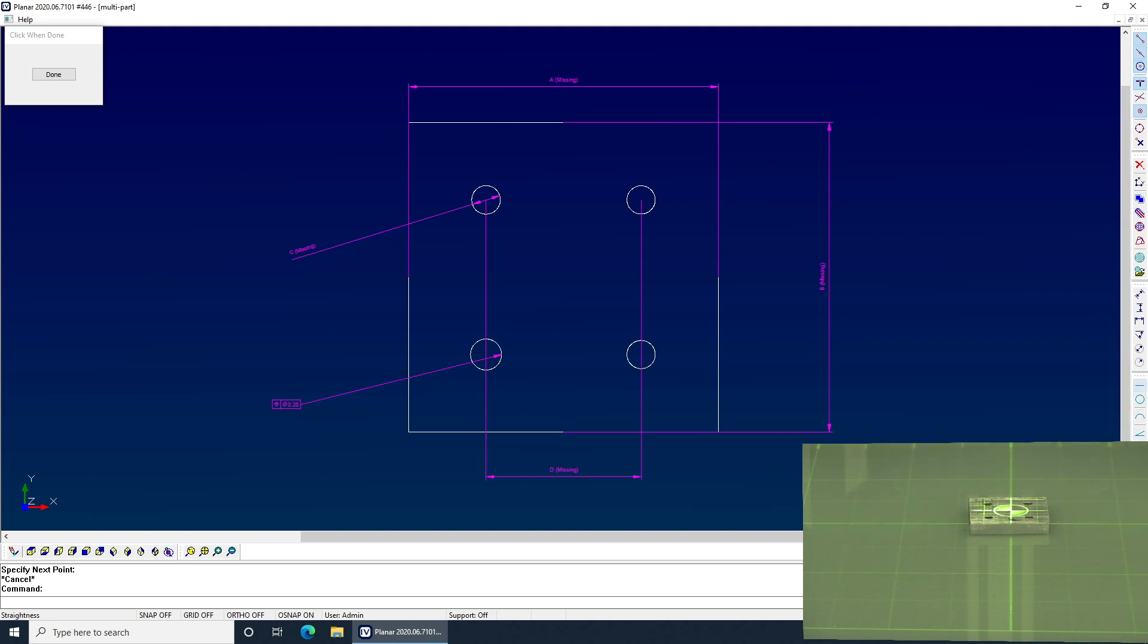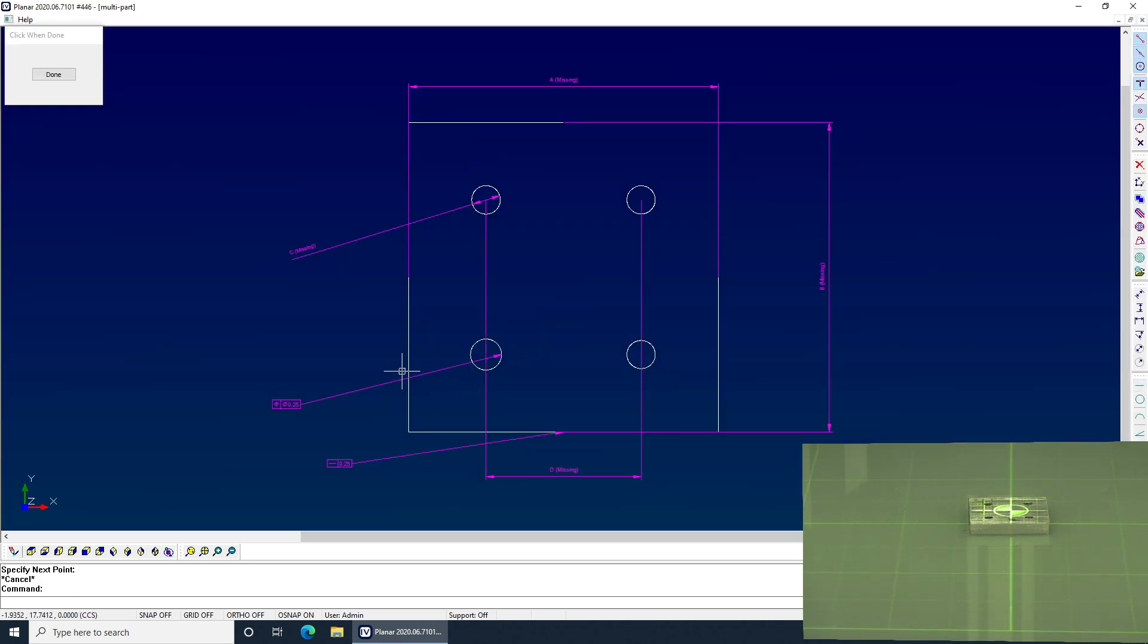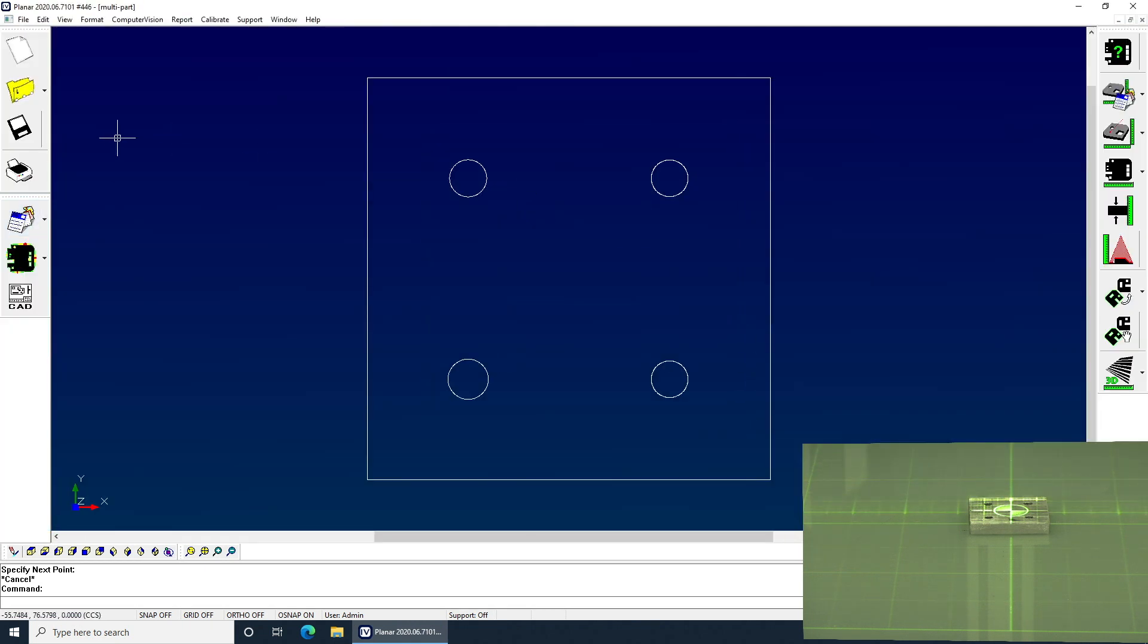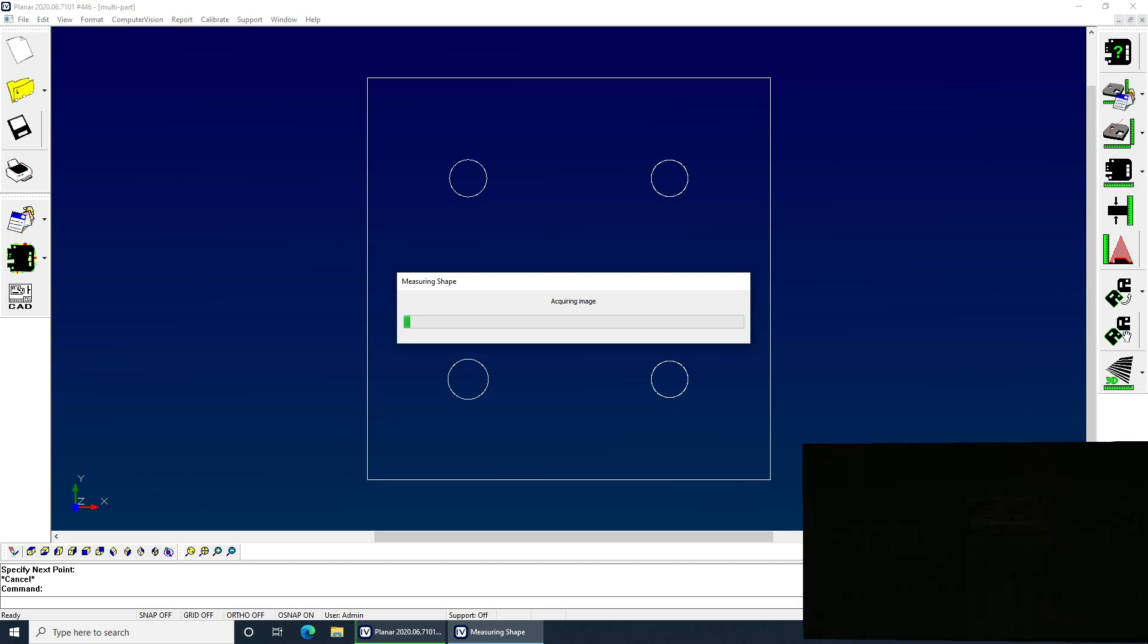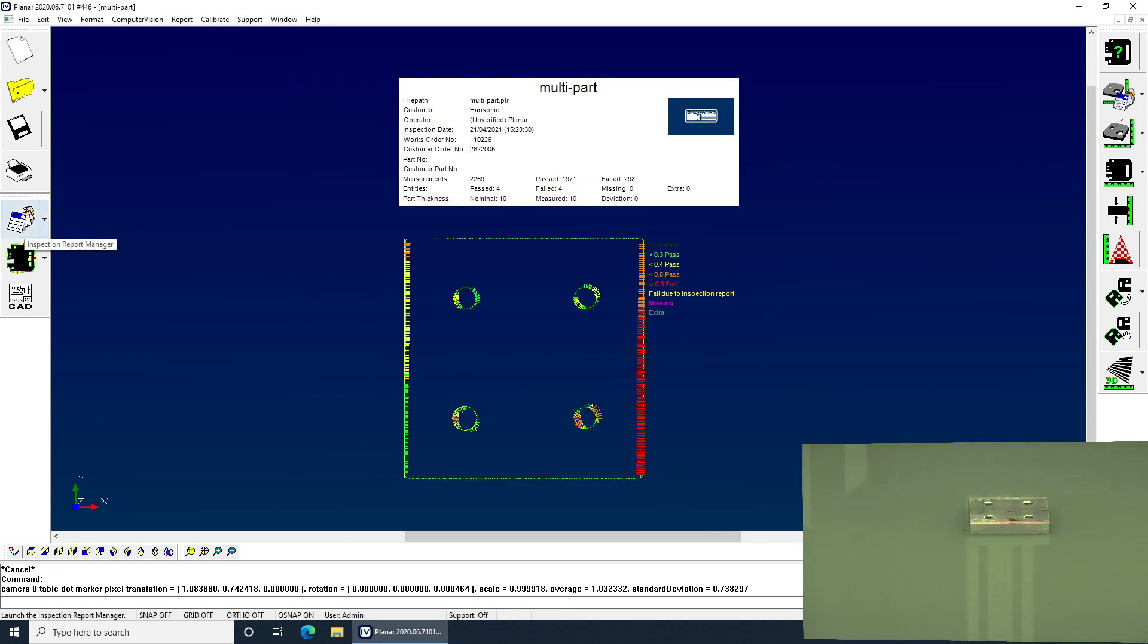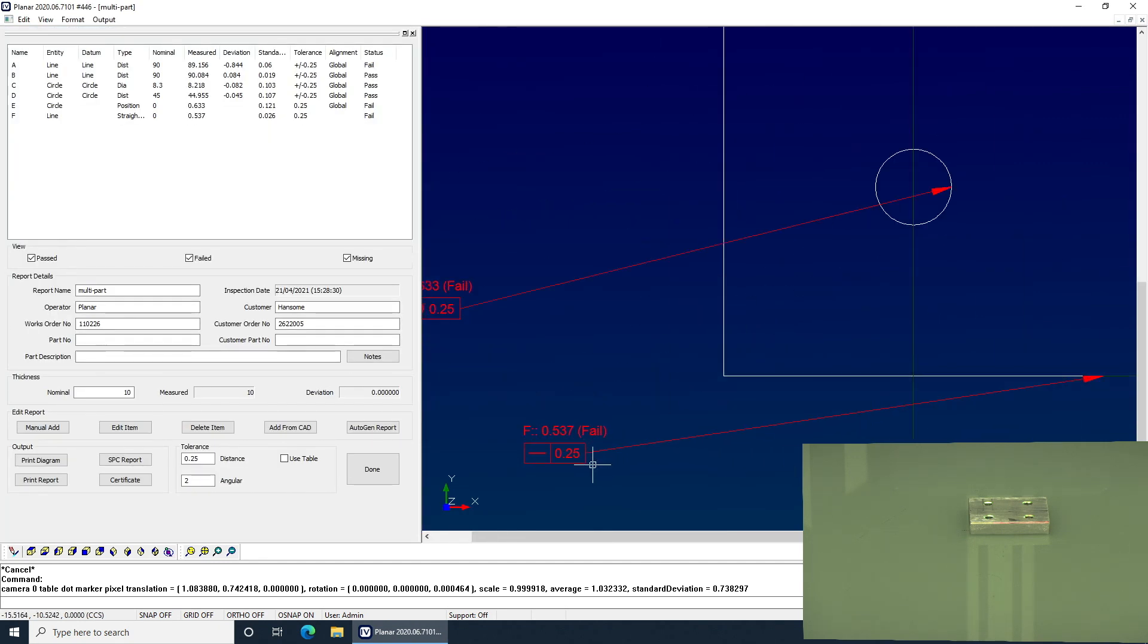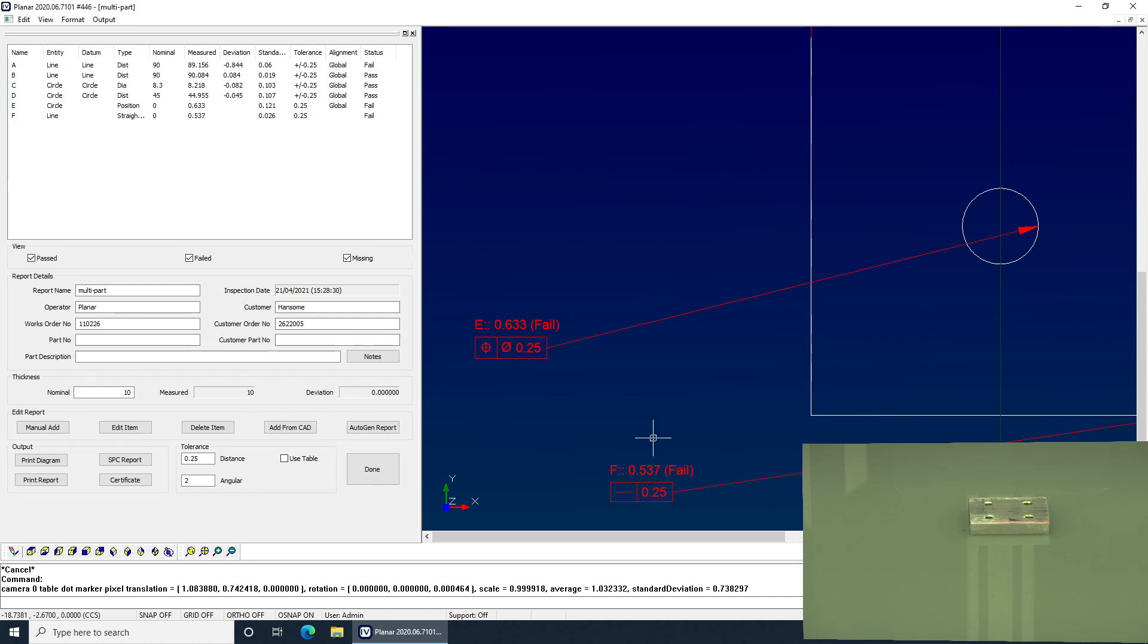And I've got a 0.25 true position tolerance of that hole there. Same again, I can do maybe a straightness of the edge. And measure it there. And you can see when it measures, it'll apply those tolerances as well. Okay, so it's not the most straight edge or the most well positioned hole, but we've got the answers there that we're looking for.